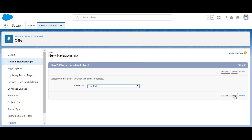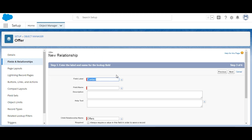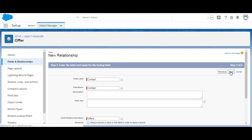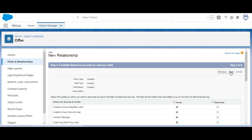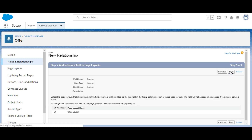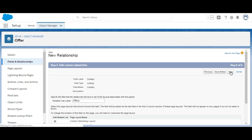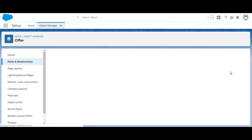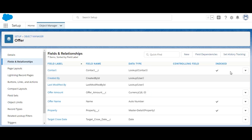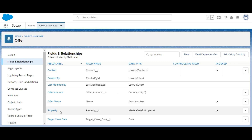We click Next. The field label is 'Contact.' The rest of the settings remain the same as no additional information is provided. We click Next, Next, and finally Save.